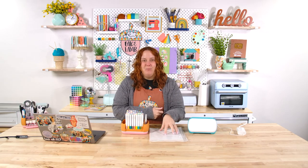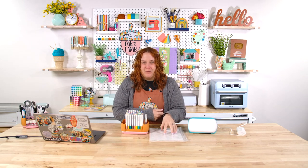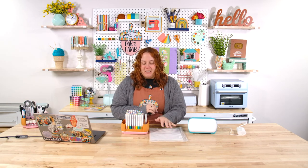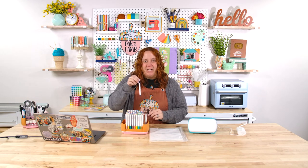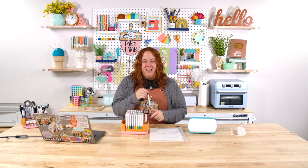What we need today in order to create these labels is some printable vinyl. I am using a printable vinyl that is a matte printable vinyl because I'm also going to be using a Cricut pen.